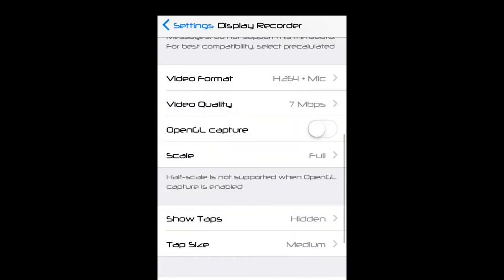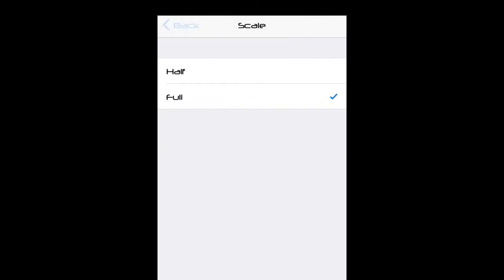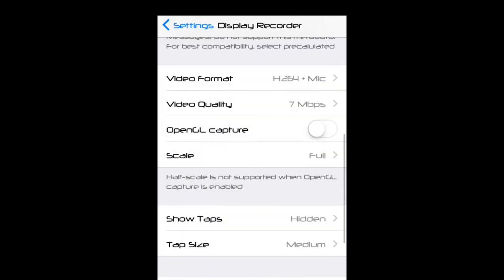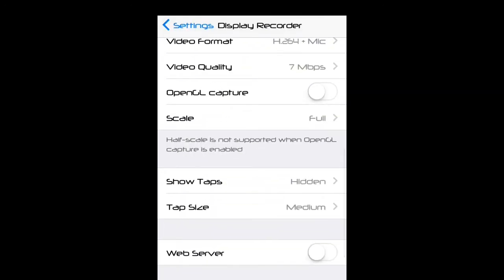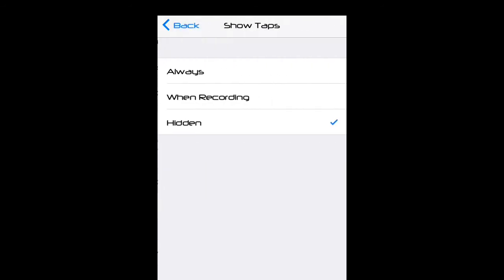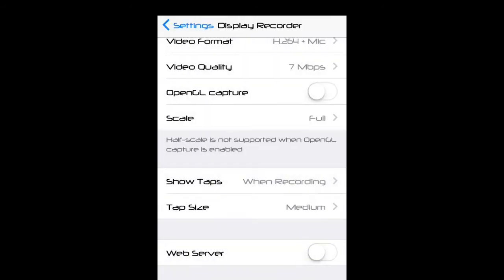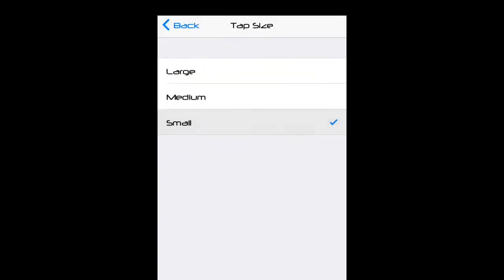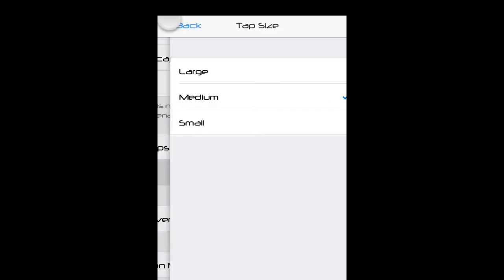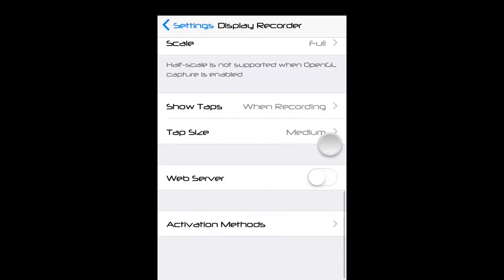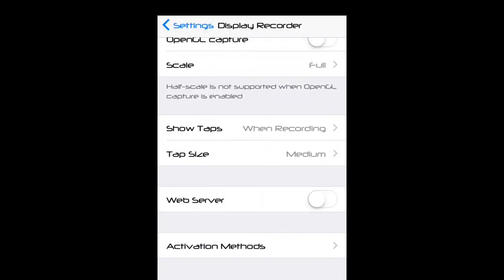I don't know what that is. Show tabs - I don't have it on but I'll put that on. This is recording, this is the tab thing, it's pretty cool. Small, medium. There's web server, you have to have it activated.